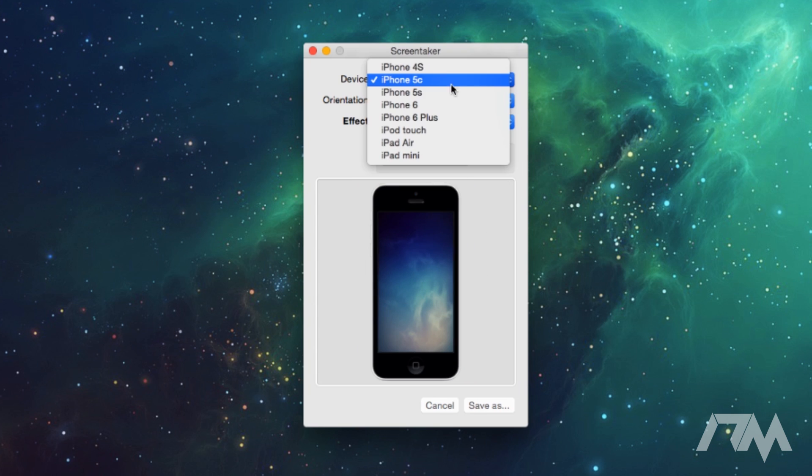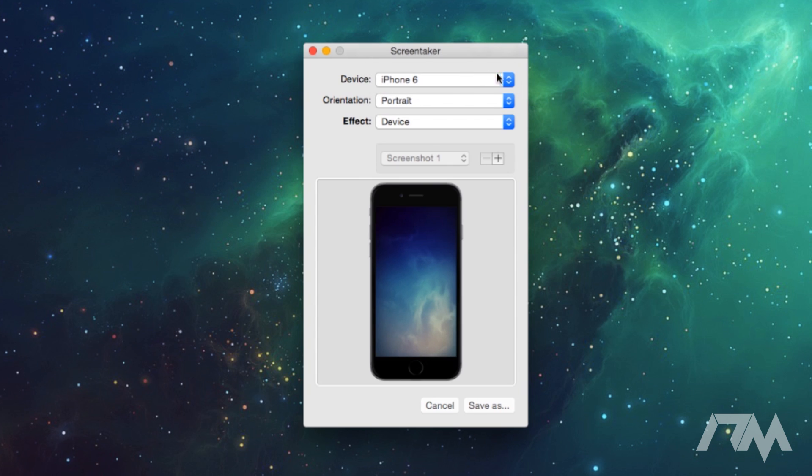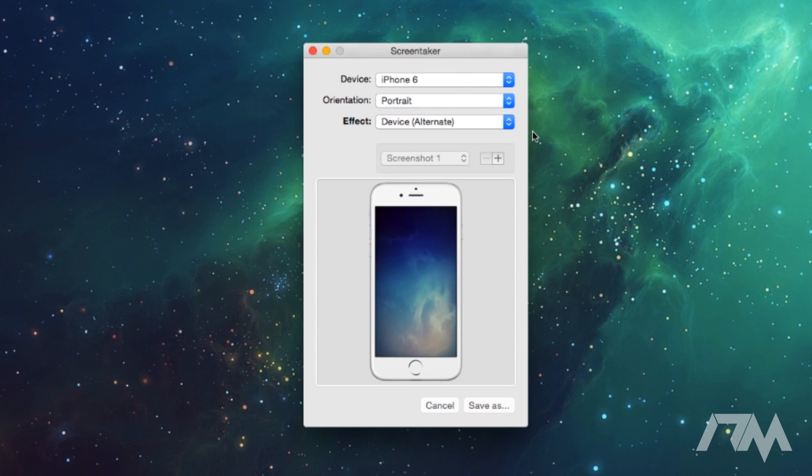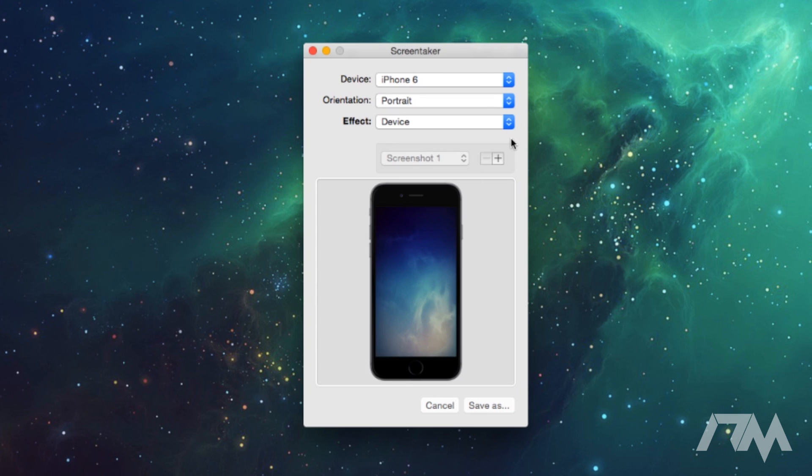Let's go ahead and switch back to the iPhone 6 effect. You can change it to the white or the silver iPhone 6, so that's really nice that you can switch that. And that's really all Screen Taker is for.